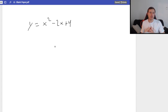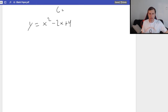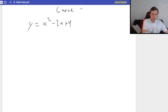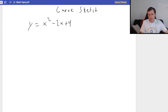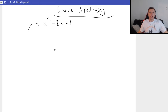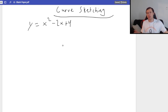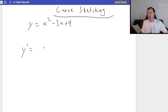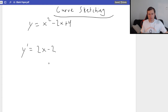Let's do the example: y equals x squared minus 2x plus 4. I'm going to call this section curve sketching. So if I want to see what this graph looks like, the first thing I should do is take the derivative, y prime. y prime equals 2x minus 2. That's my derivative.